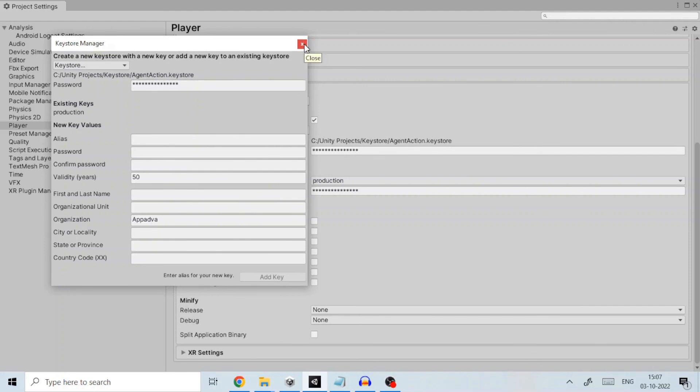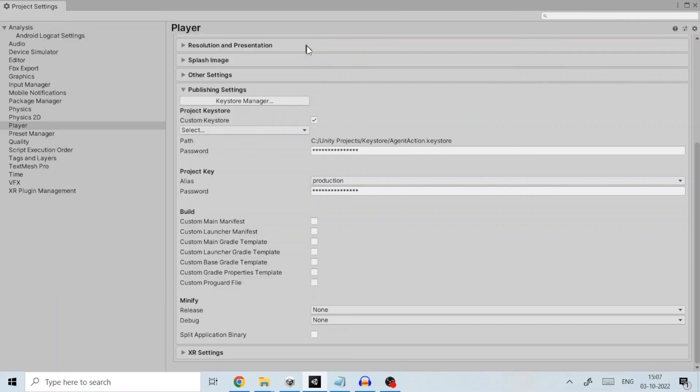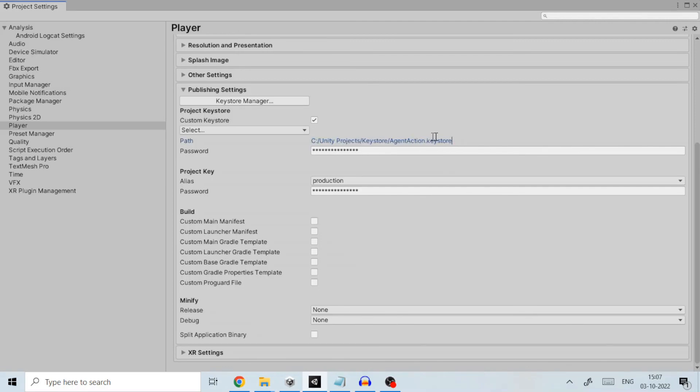Moreover it offers facilities to restrict when and how keys can be used, such as requiring user authentication for key use or restricting keys to be used only in certain cryptographic modes. If you have already created a keystore, navigate to the path where keystore file is saved and provide the keystore password for your project. If password is not provided the build process will fail.